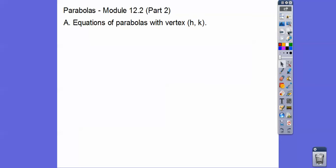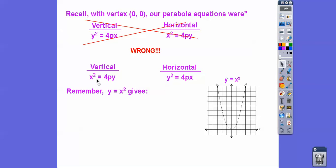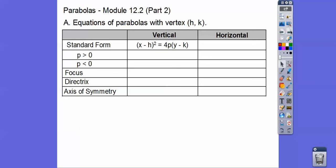Here are equations of parabolas with vertex (h, k) instead of (0, 0). H always hangs out with x, and k always hangs out with y. So for verticals: (x − h)² = 4P(y − k). For horizontals: (y − k)² = 4P(x − h). When p is positive, it opens up or to the right; when p is negative, it opens down or to the left.